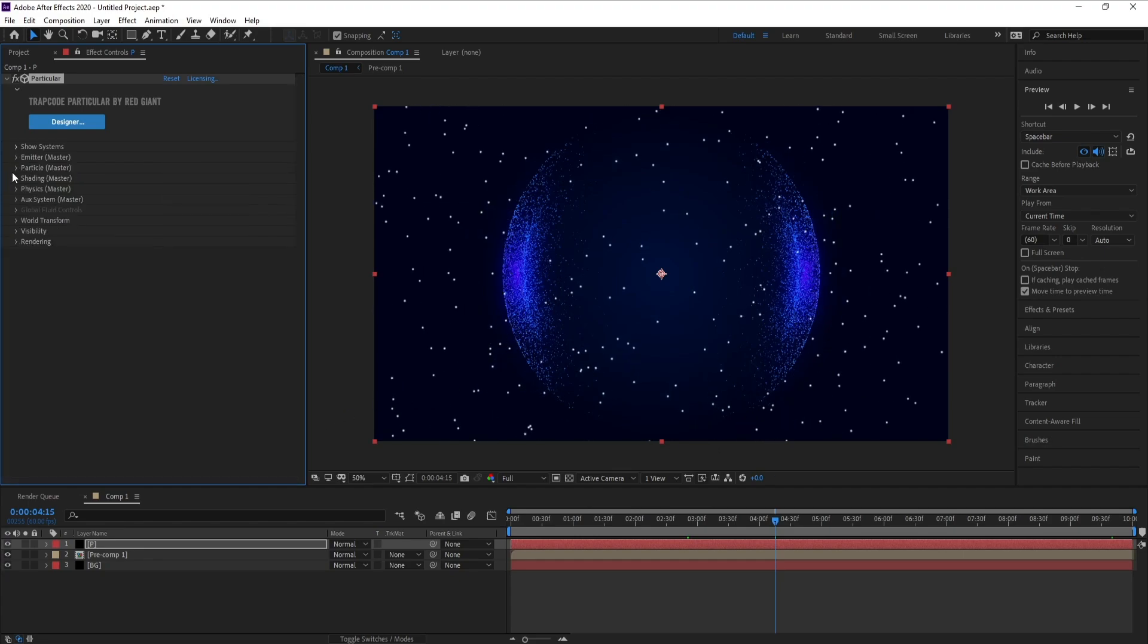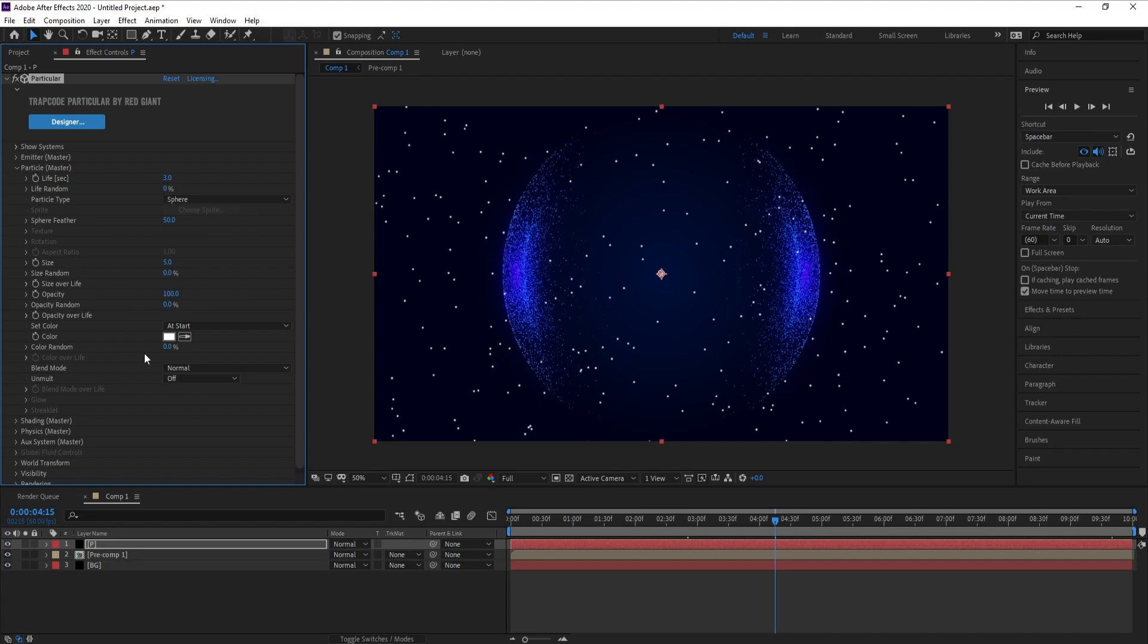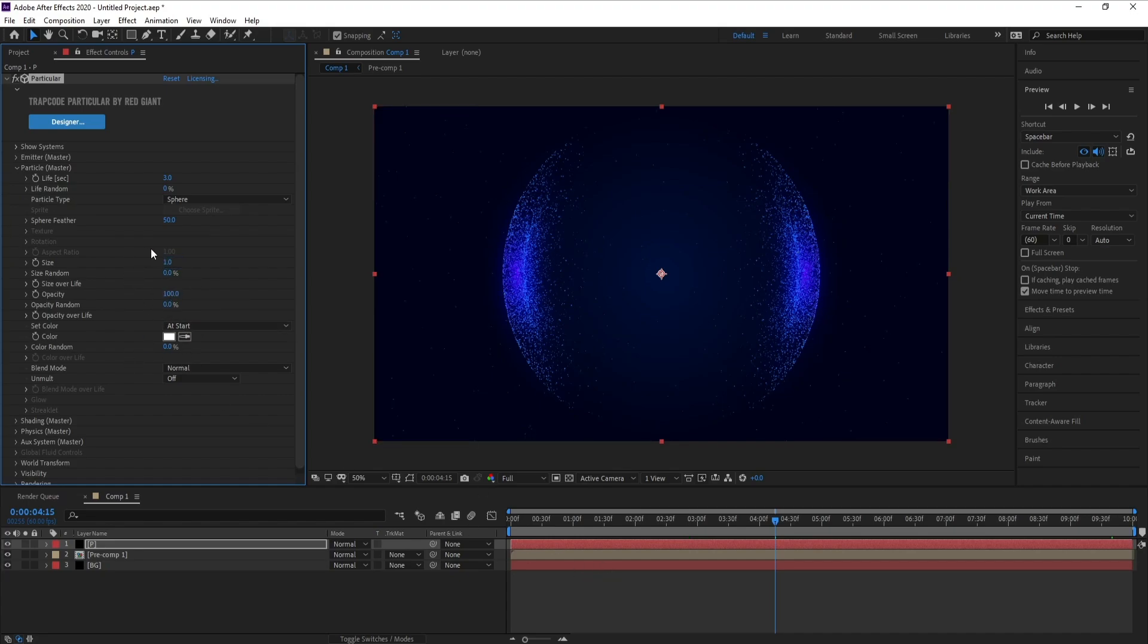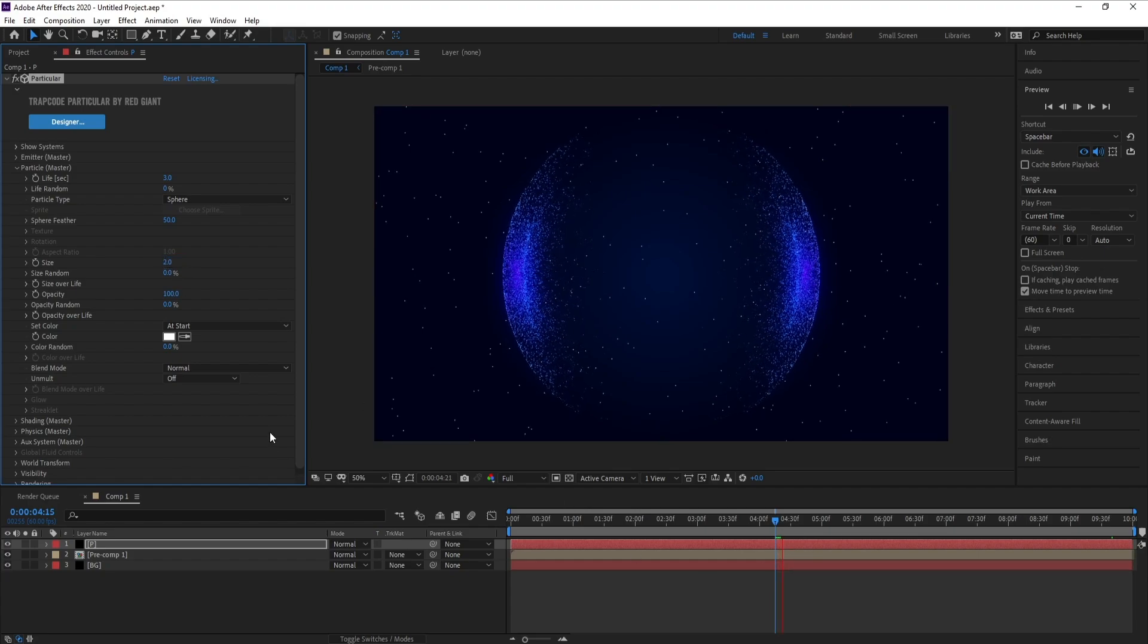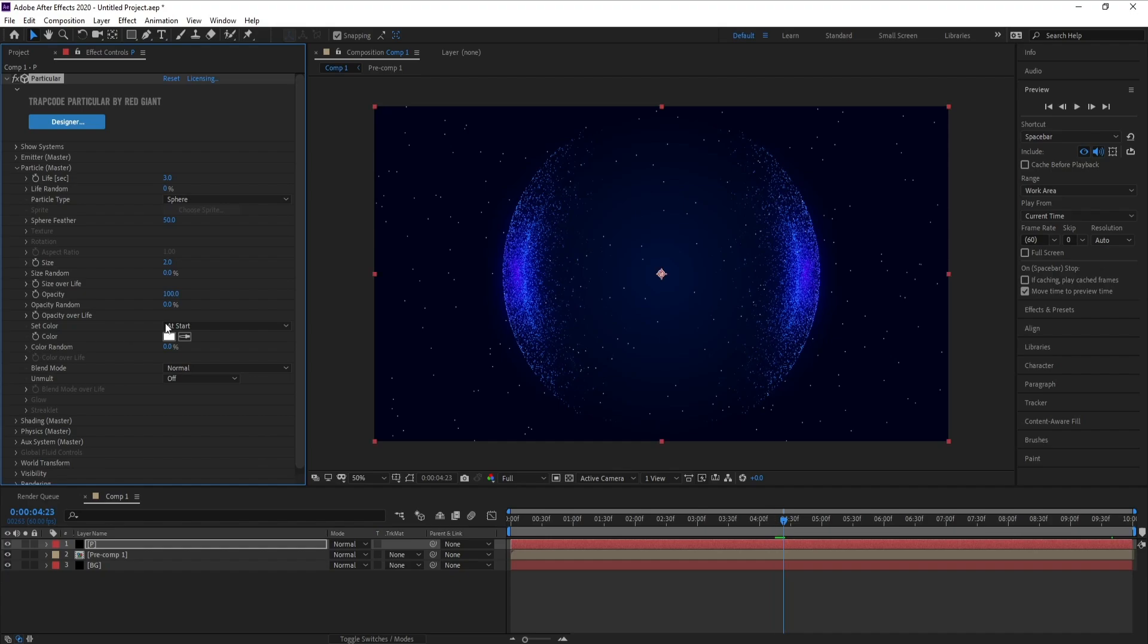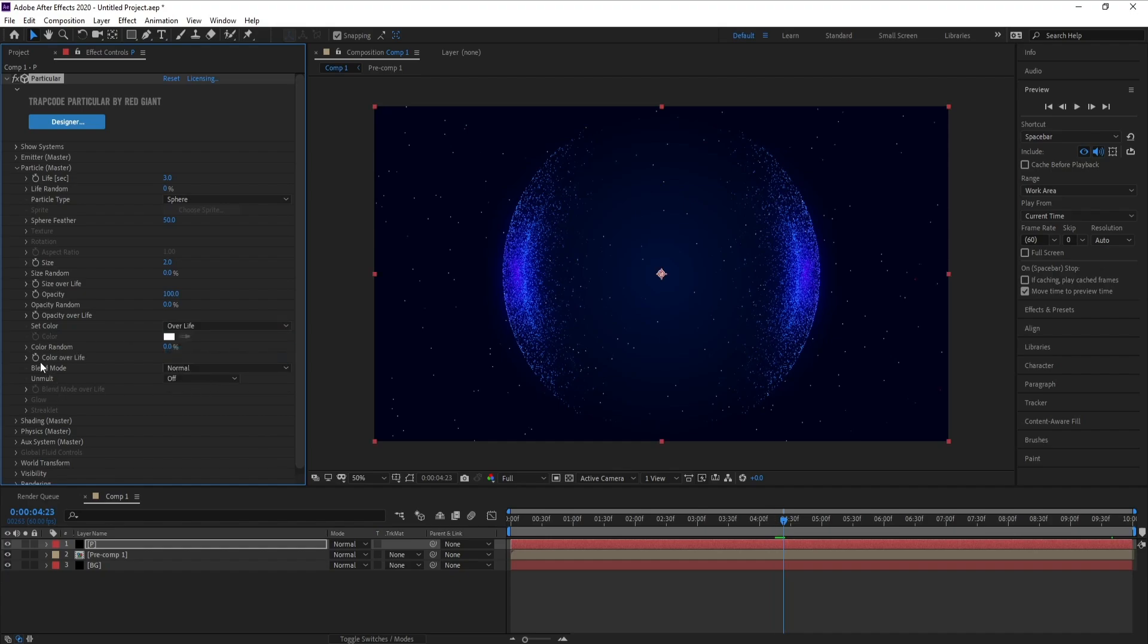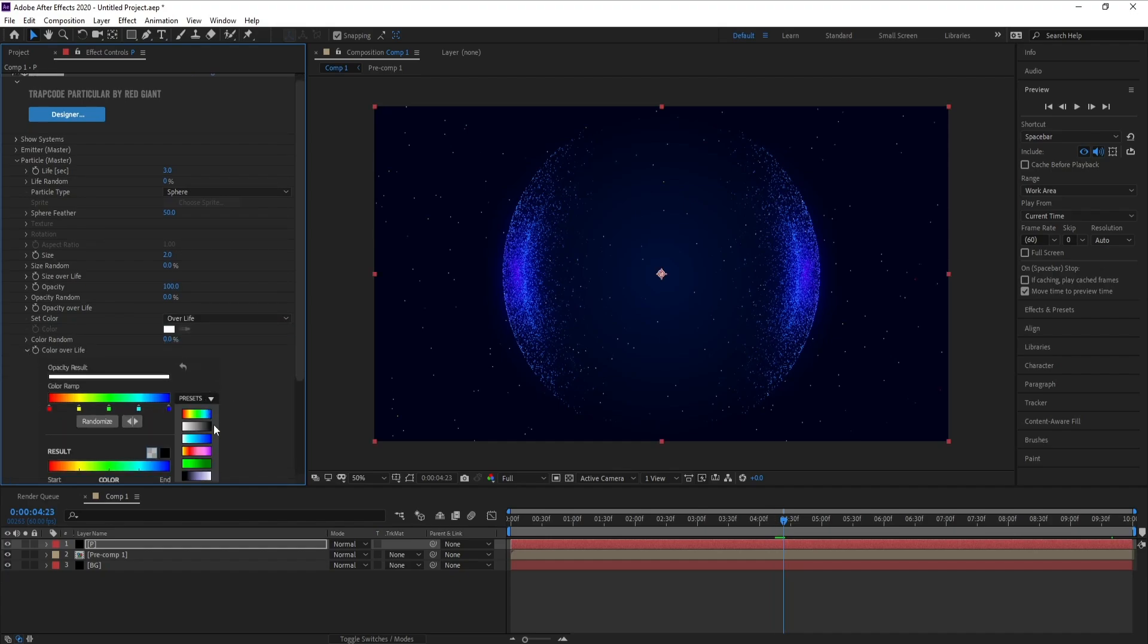And I'll go to Particle and change it to 1, or maybe 2. And Color of Life, I'll choose these colors.